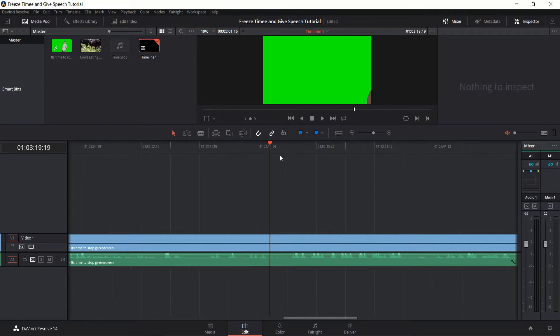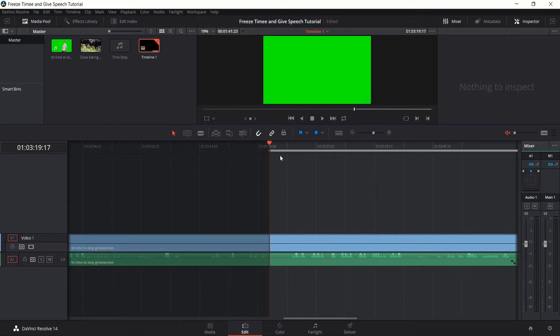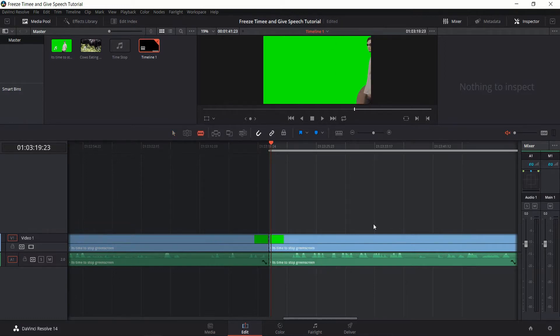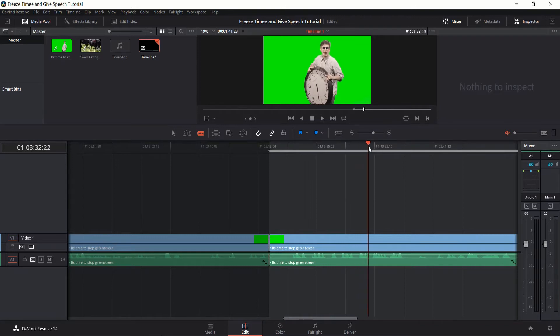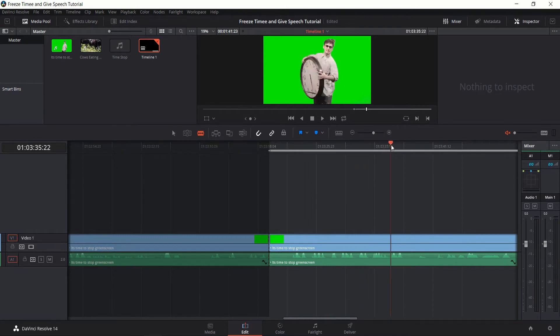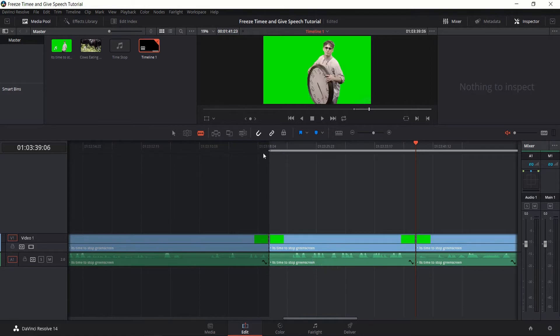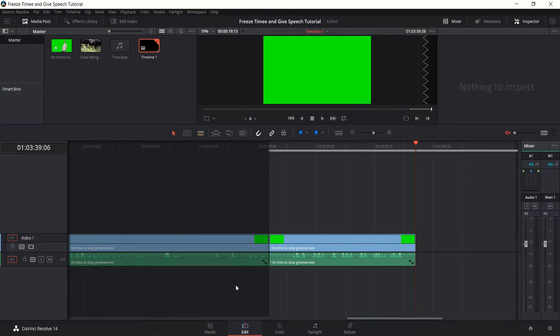So first off, find the exact frame where a person starts walking out on stage, make a cut there, and then go to the end of your clip where you want him to stop talking or you're just finished with that scene. Okay, yeah we can just go there, perfect. And cut away the rest.